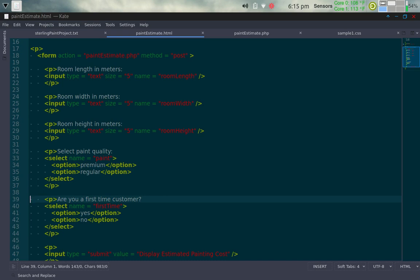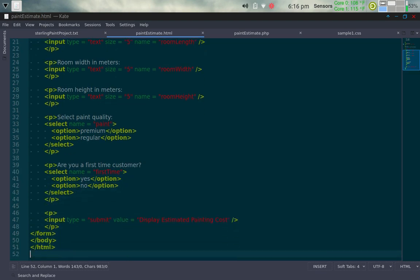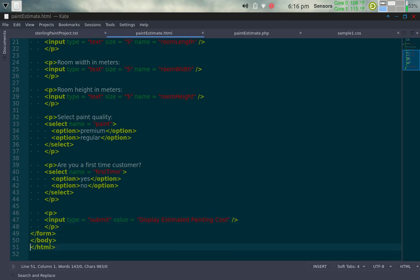Next is a paragraph asking 'Are you a first-time customer?' with a selection named 'first_time' offering yes or no. If the customer selects yes and spends at least $200 total, they receive the 10% discount. Then we have a submit button whose value is 'Display Estimated Paint Cost' — what the customer clicks to get back a page showing the estimated cost. Finally, we close the form, body, and HTML page.